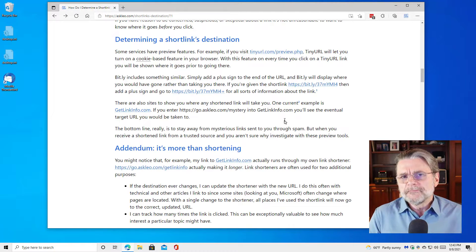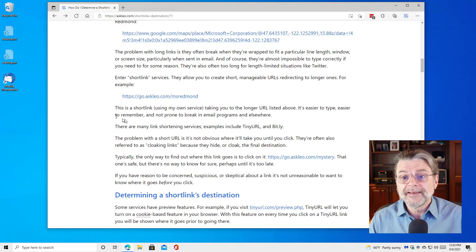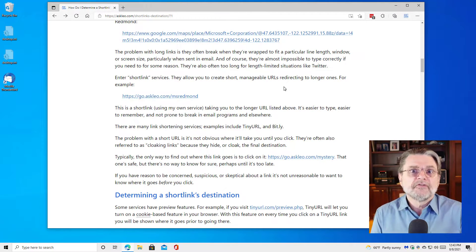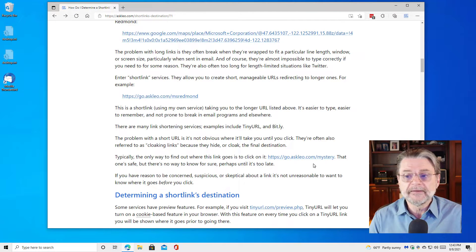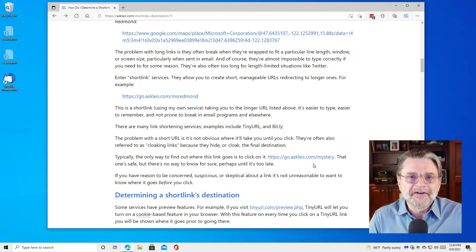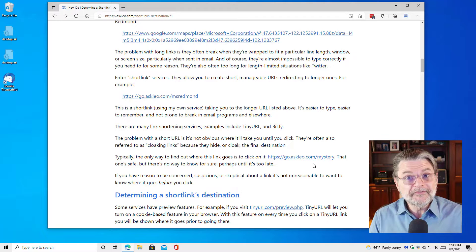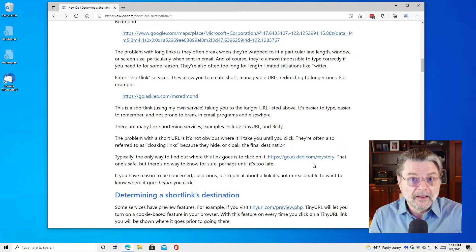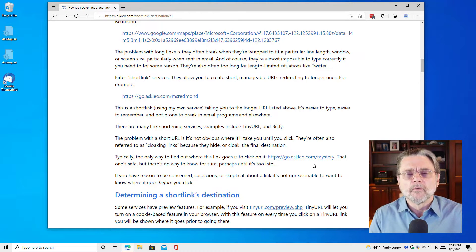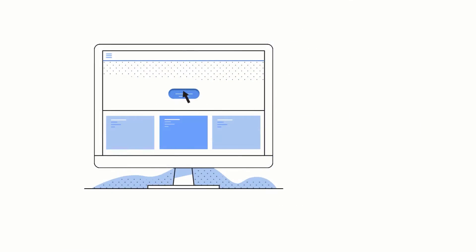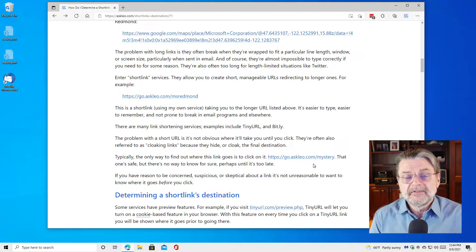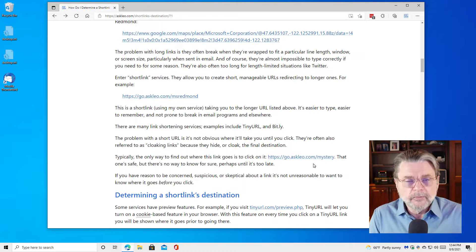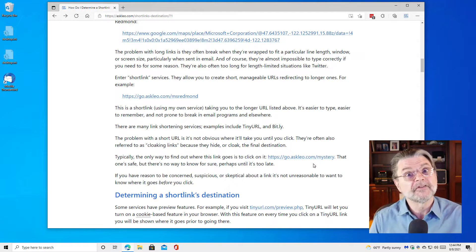So when you want to know where a link is about to take you — for example, go.askleo.com/msredmond — there's no way to know where it's going to take you until you click on it. I also have go.askleo.com/mystery — I'm not going to tell you where it goes; I'll let you find that one out for yourself. It's safe. Trust me. But that's what a spammer would say, right? That's what someone trying to mislead you would say about a link like that — using words or phrases to lead you to believe the link is genuine when in fact it's probably taking you somewhere you didn't expect, or worse, something that looks like what you expect but is dangerous.